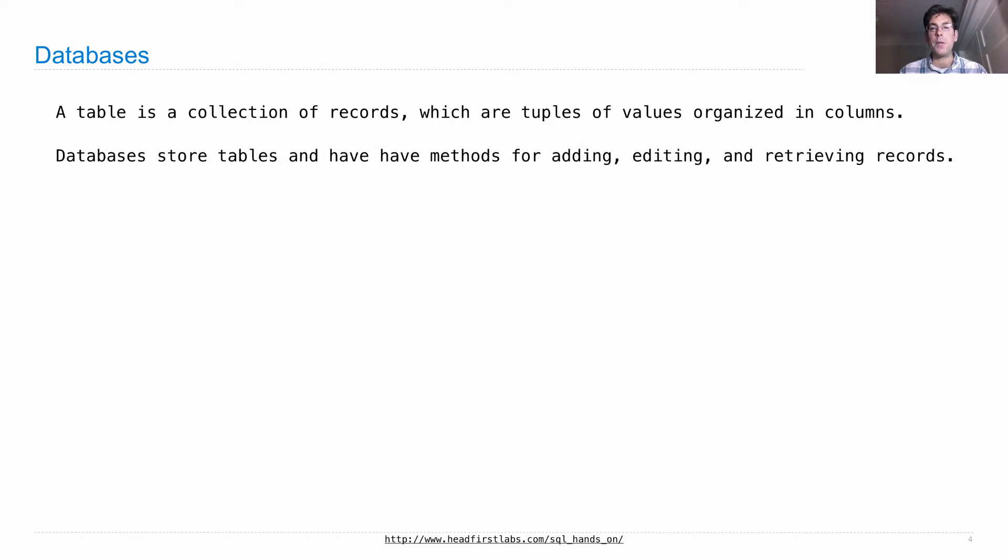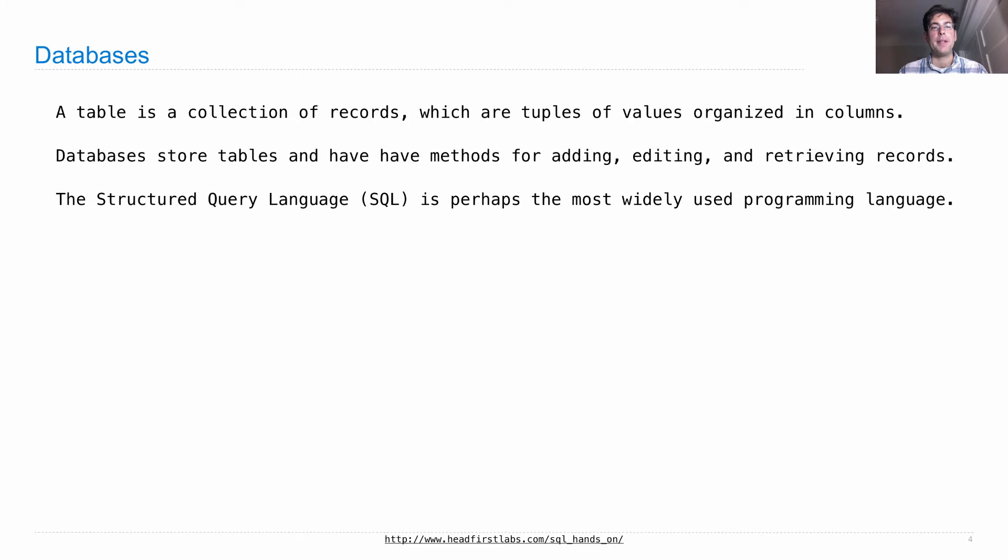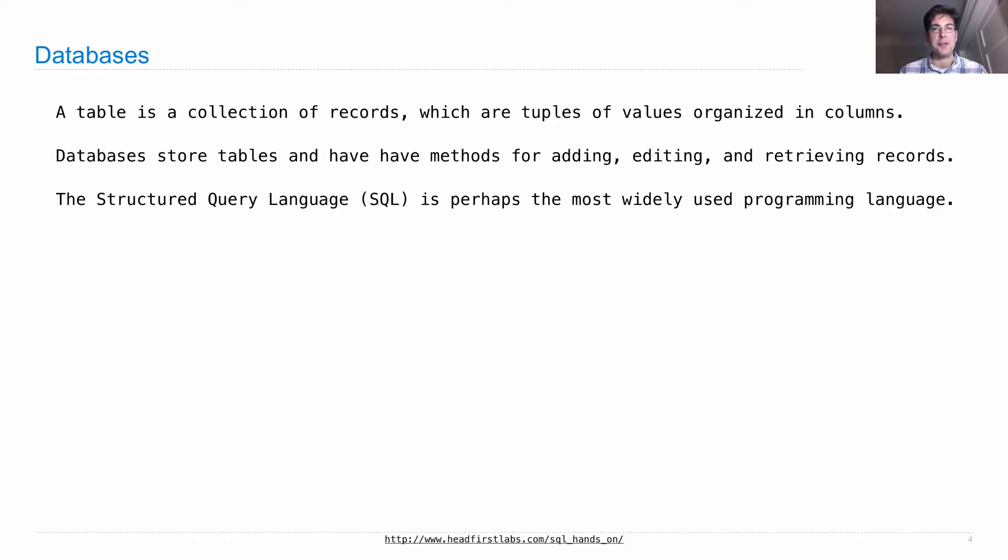And the way in which records are added or retrieved is typically with a declarative programming language. So the Structured Query Language, or SQL, is perhaps the most widely used programming language of all.